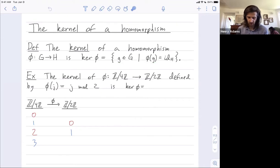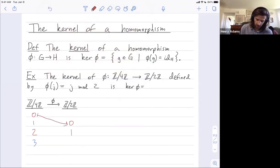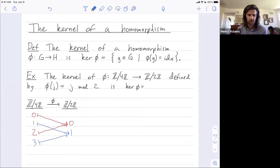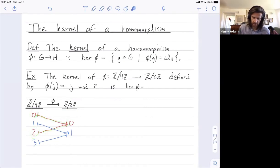Let's do a simple example. We had this map from Z mod 4Z to Z mod 2Z, which was defined by J mapped to J mod 2. So 0 mapped to 0 mod 2, which is 0. 2 mapped to 2 mod 2, which is 0. 1 mapped to 1 mod 2, which is 1. And 3 mapped to 3 mod 2, which is 1. The identity in the output group is 0, so the kernel is all things that get squashed down onto the identity. The kernel is {0, 2}.